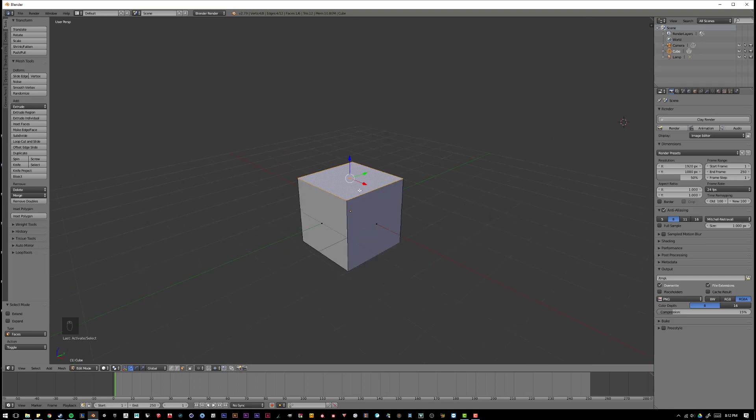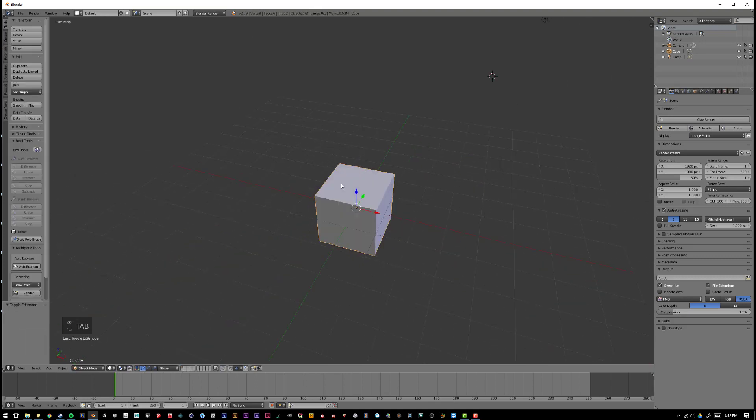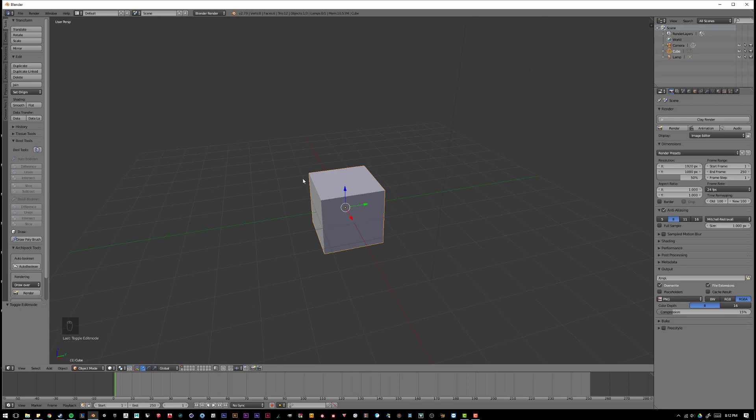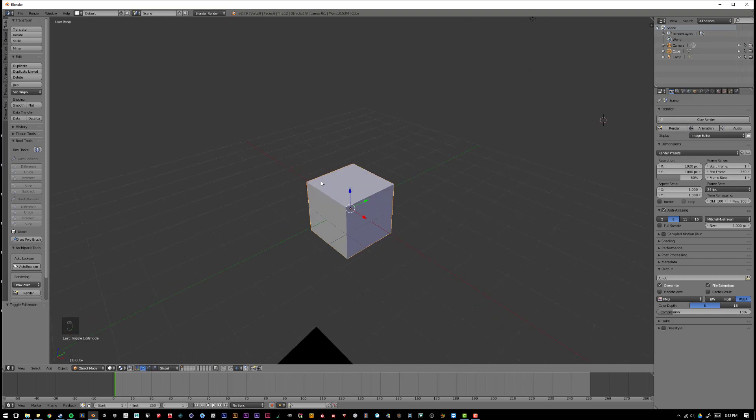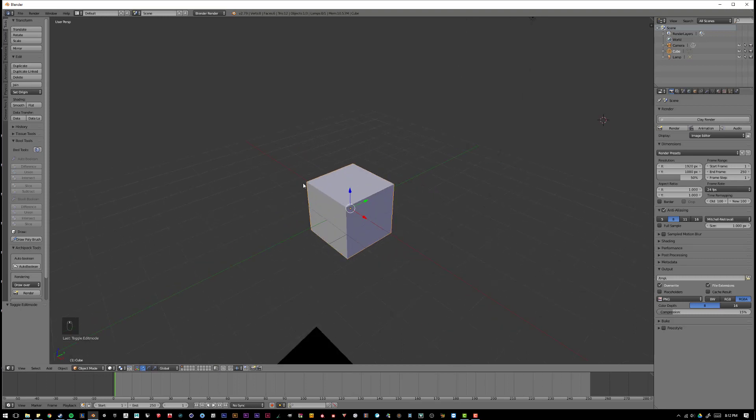Blender is used to make models for architectural visualization, for concept massing, for video games, you can make animations or characters or environments,